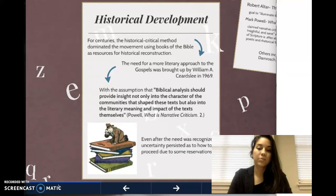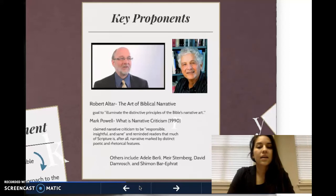However, it's important to note that the concept of the implied reader still places limits on the amount of meaning that can be construed from a text.